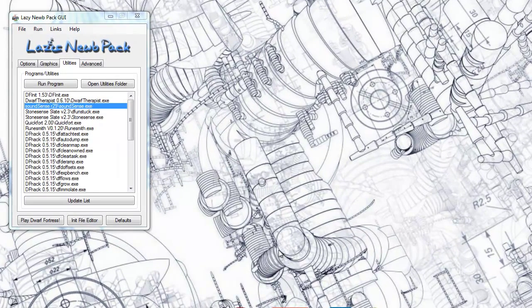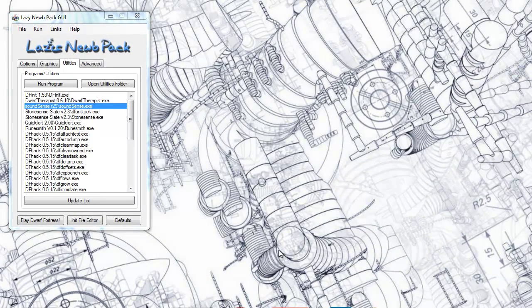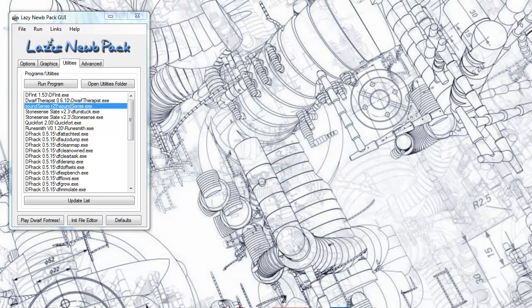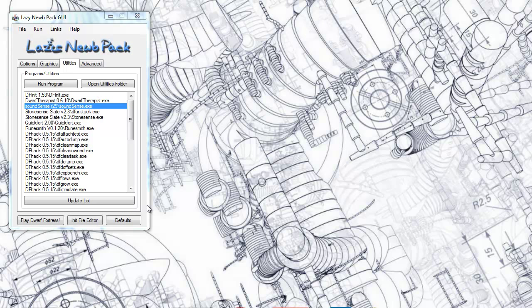To get sound into Dwarf Fortress is quite easy. You can achieve that the easiest way by going over the Lazy Noob Pack, which I'm referring to in all my tutorials. You can find this in the description if you don't have it, or by searching on the forums, or by alternatively just looking for the program SoundSense, which is a mod developed by the community.